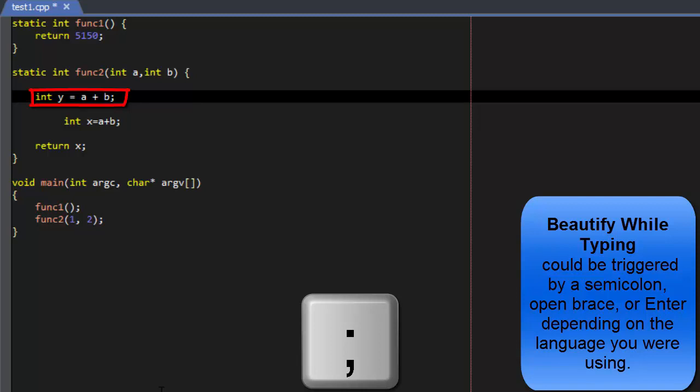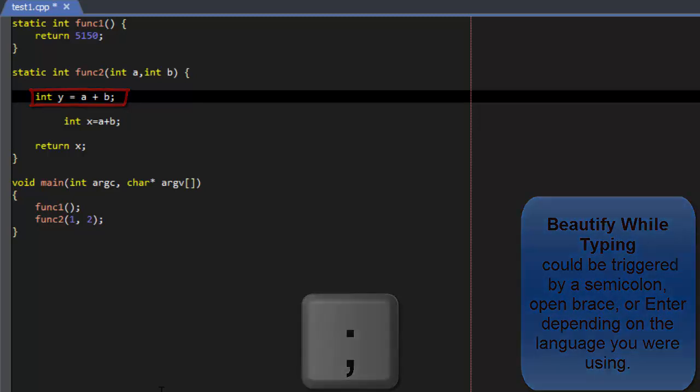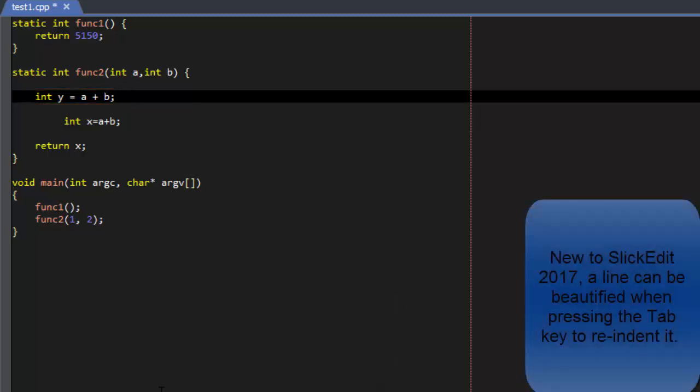New to SlickEdit 2017, a line can be beautified when pressing the Tab key to re-indent it.